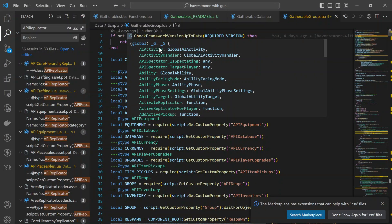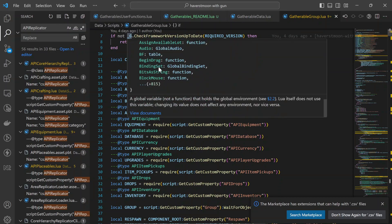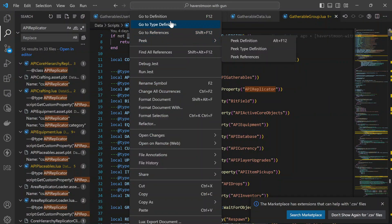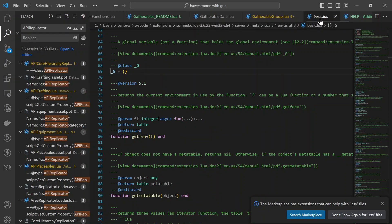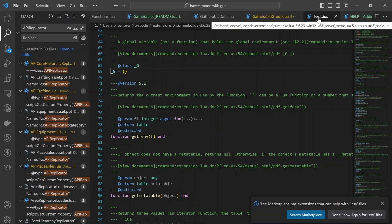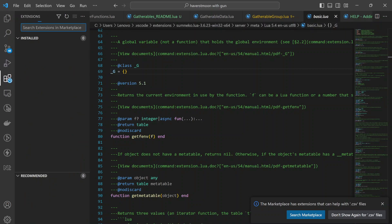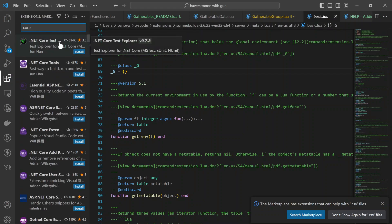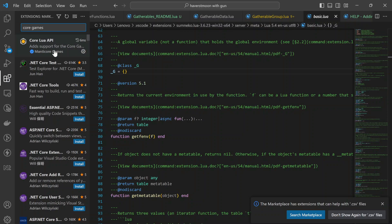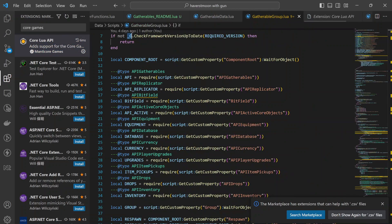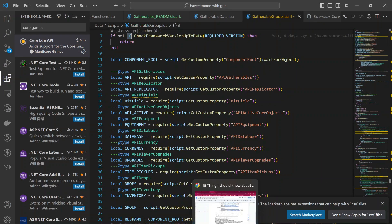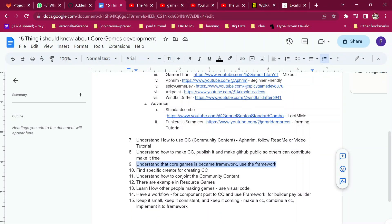There's also a G class — a global class for Core. If you go to its definition, it has a lot of components. It has 874 references and is located in core. You have to install the Core Lua extension in Visual Studio Code to understand how it works — it's like a global class.